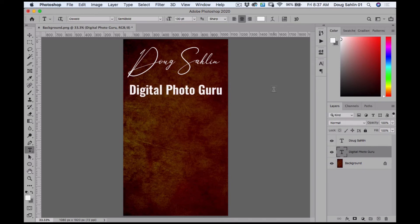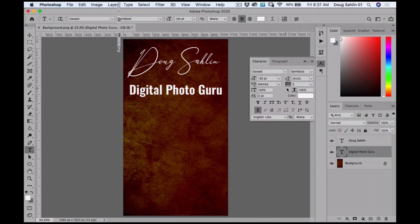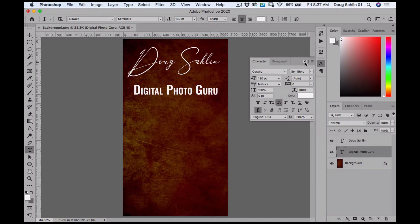I like to use small caps on my logo, so I'm going to select the text, open the character panel, and then click this icon to get small caps.